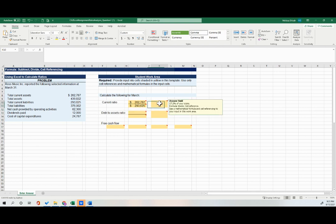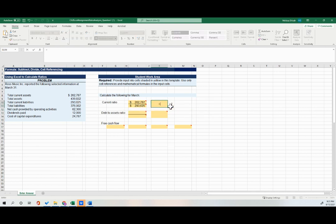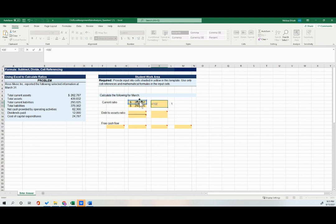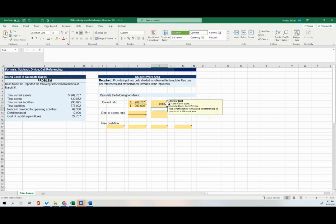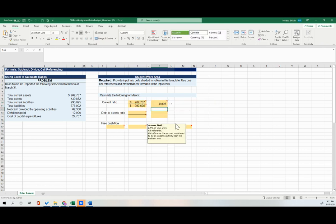And now to do my formula, I'm going to come over to the next year. And I'm going to say my current ratio equals my top number divided by with a slash the bottom number, and then hit enter.